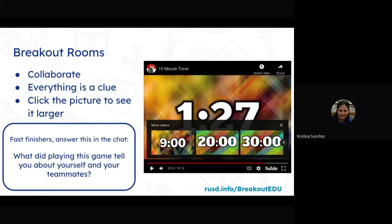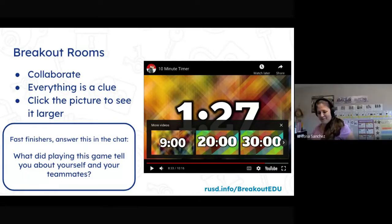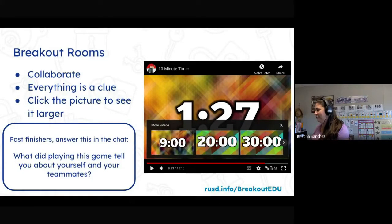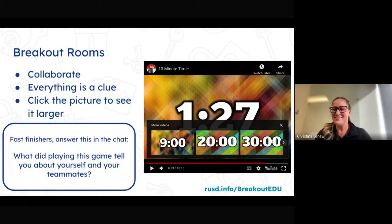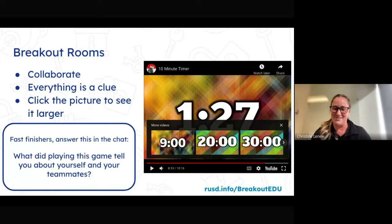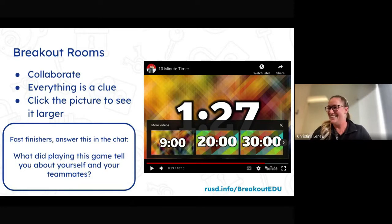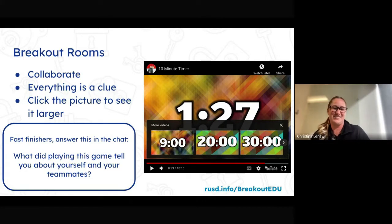Welcome back. I want you to put in the chat: what did playing the game tell you about yourself and your teammates? I'll tell you in a minute what grade level it was. So in the chat — what did playing this game tell you about yourself and your teammates? They're competitive! You guys all think differently. Great power, they were helpful.